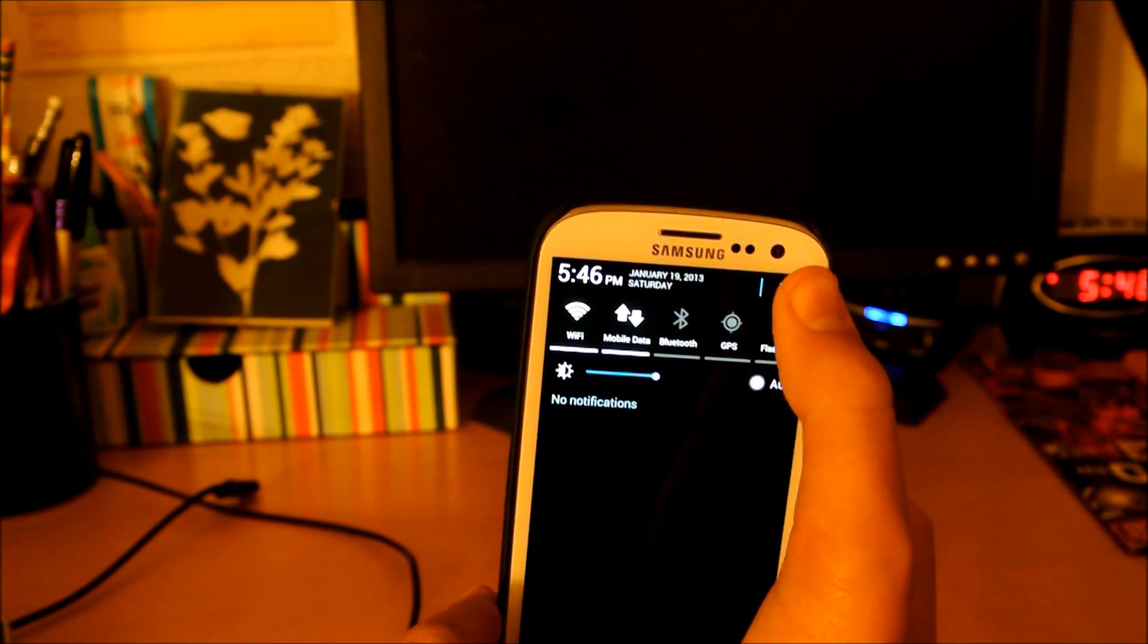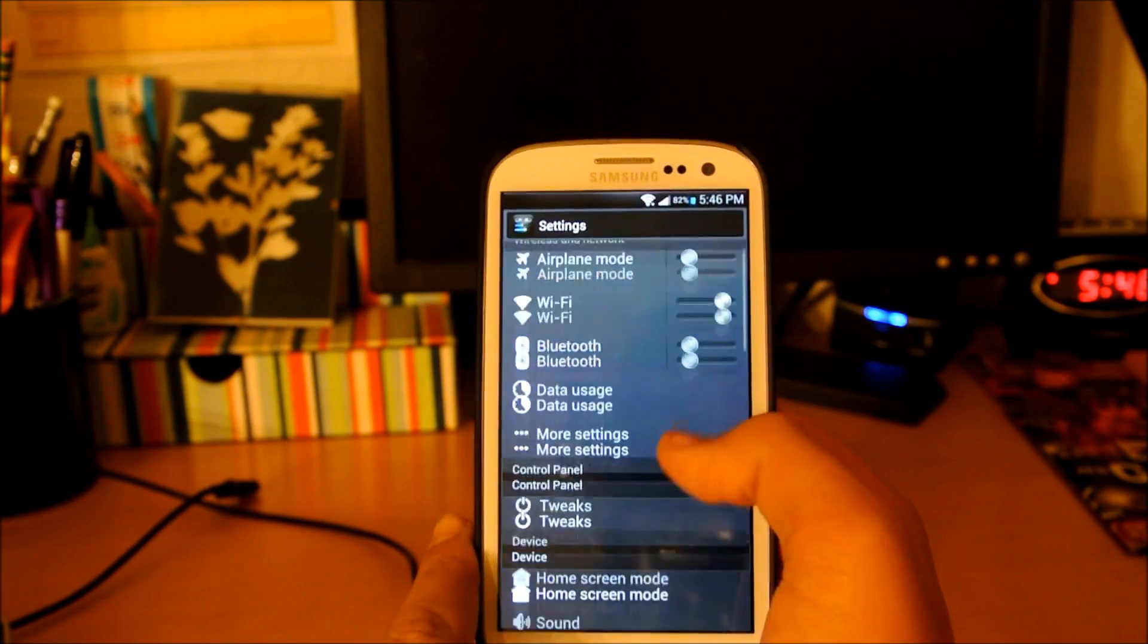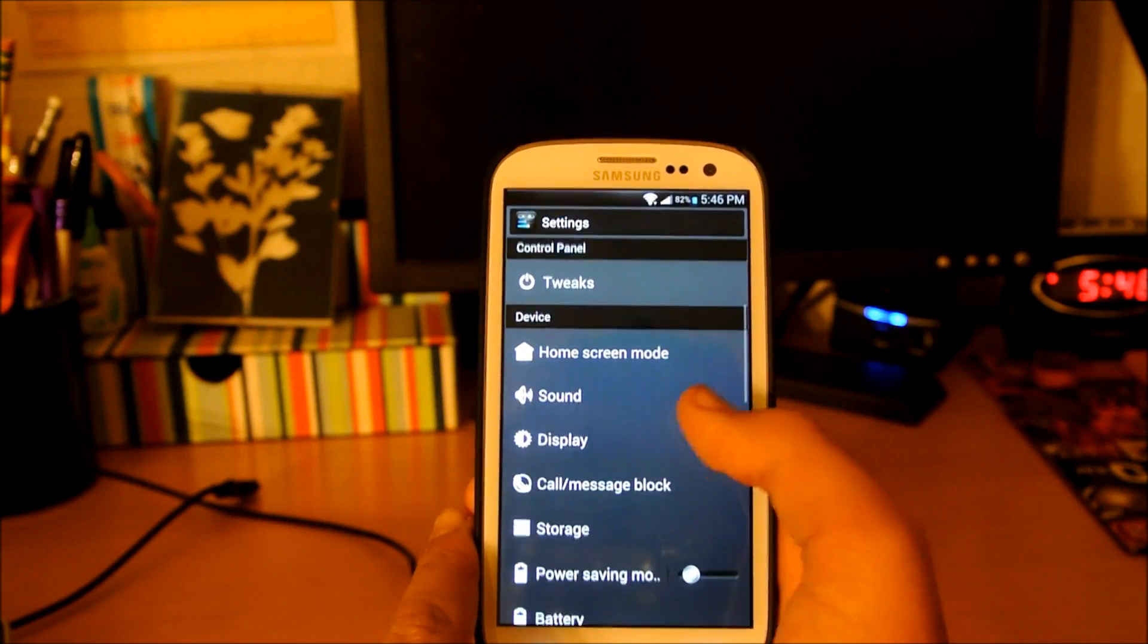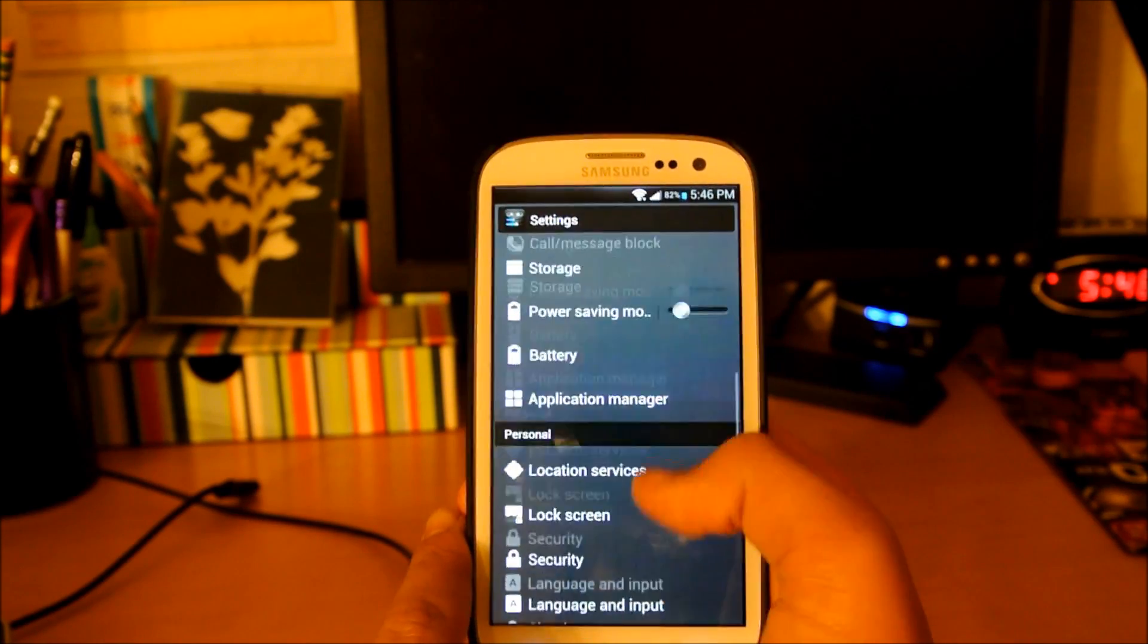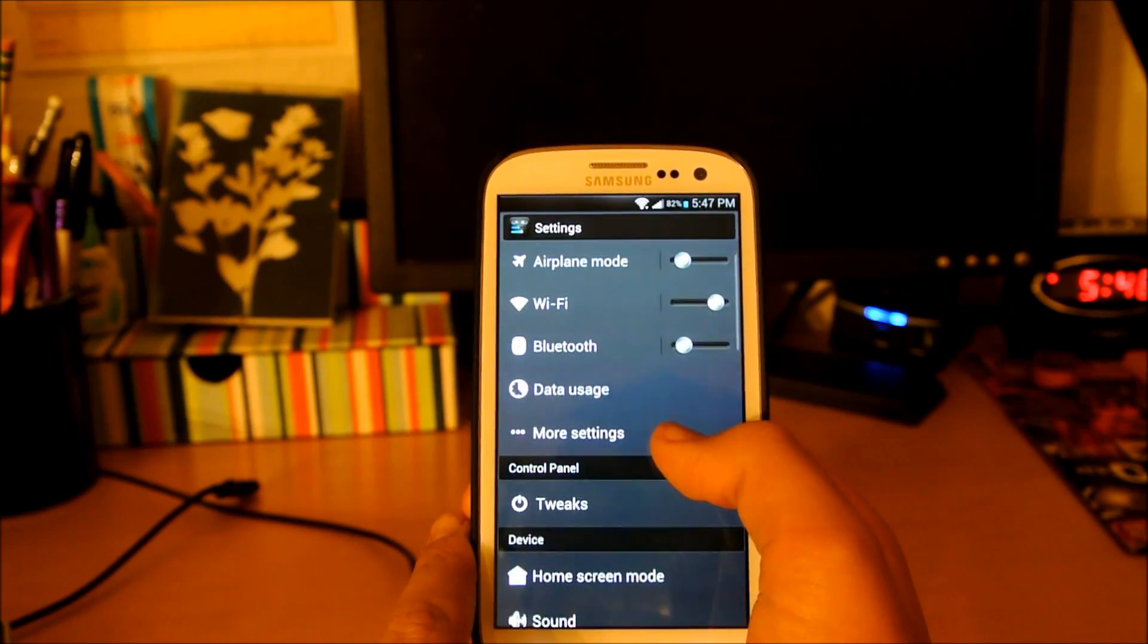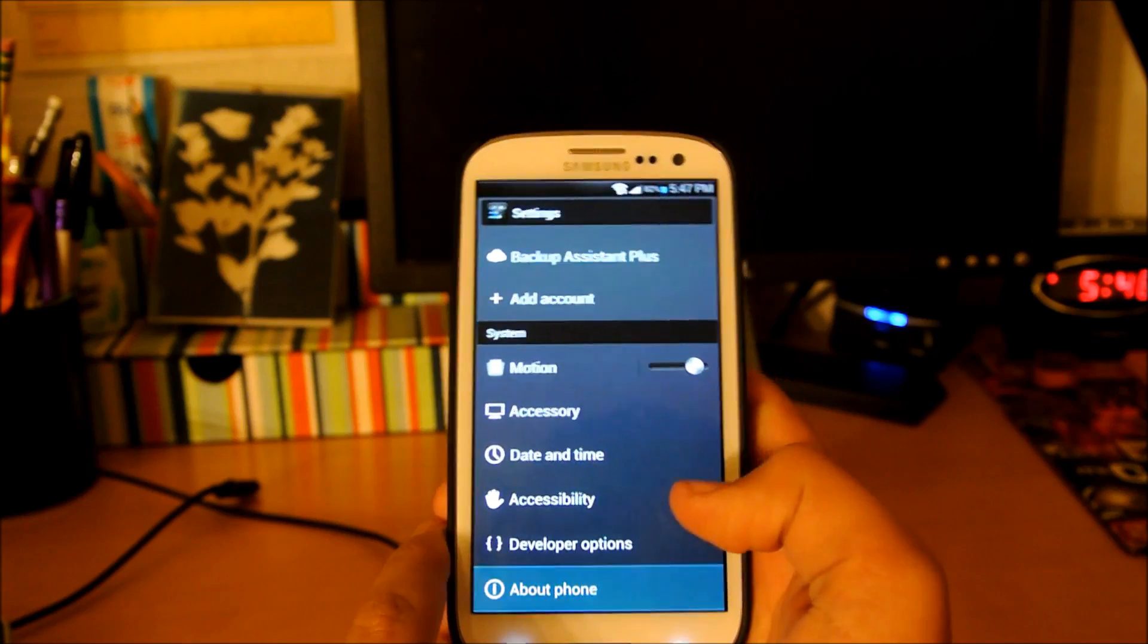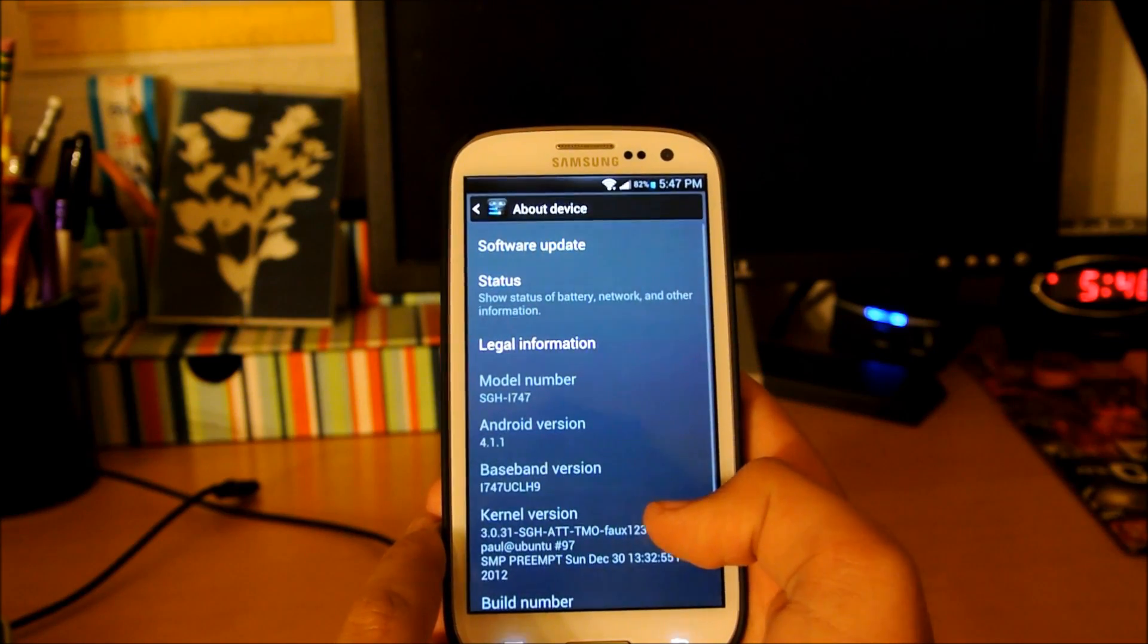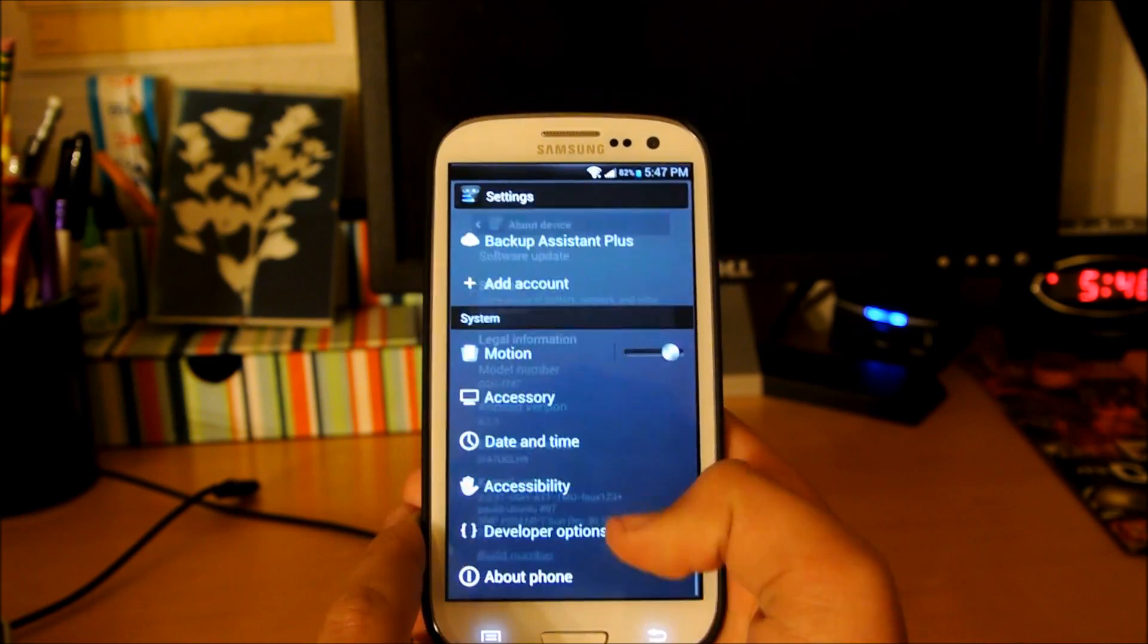It does come with a ROM installer, so you will have the choice. The settings look very clean and nice. This is Android 4.1.1.